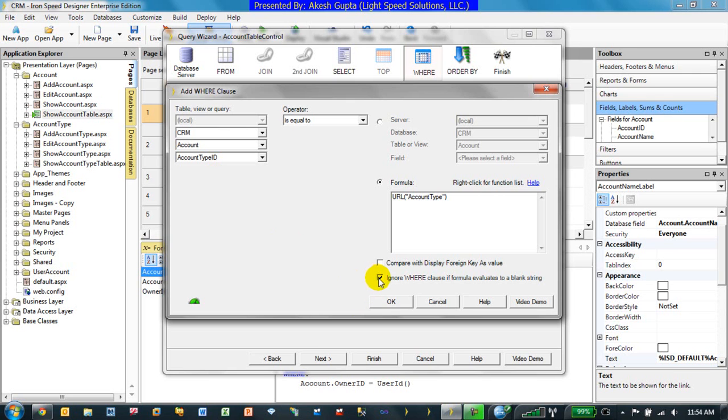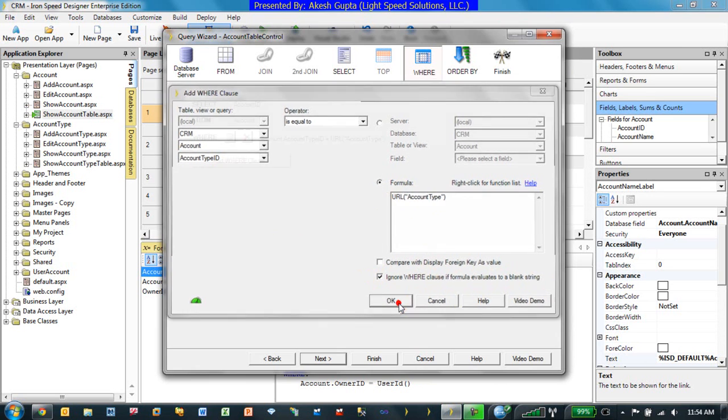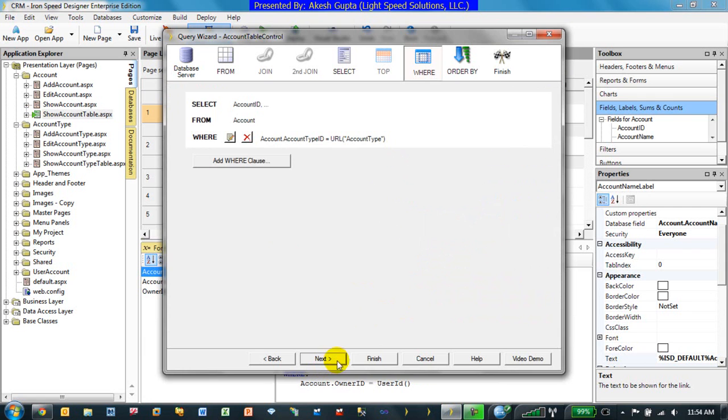Of course, if you notice at the bottom, there is a clause here which says, ignore the where clause if the formula evaluates to a blank string. Which basically means, if somebody is trying to come to the show account table page, and they are not passing in a URL parameter, then we will ignore this particular where clause.